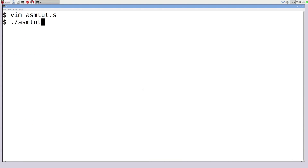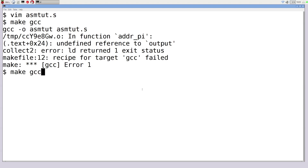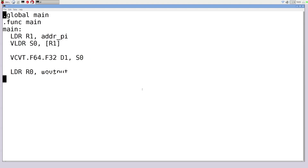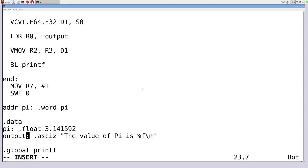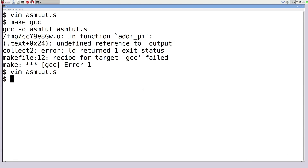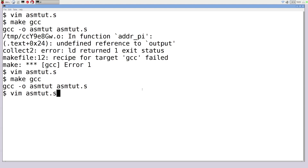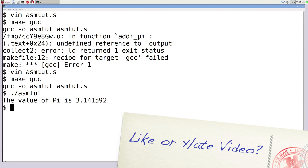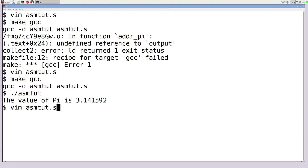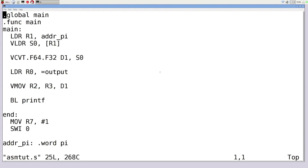We save and compile, and there's an undefined reference to 'output' — I had typed 'out' instead. After fixing that, recompiling works fine. Running it shows 'the value of Pi is 3.141592'. We successfully printed a float value on screen. Now let's go and perform some arithmetic on floating point values.